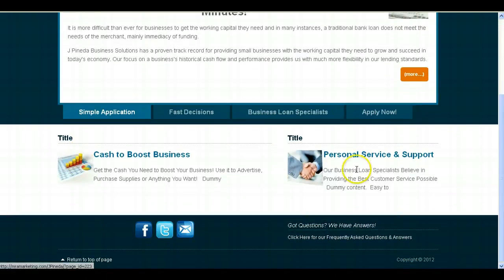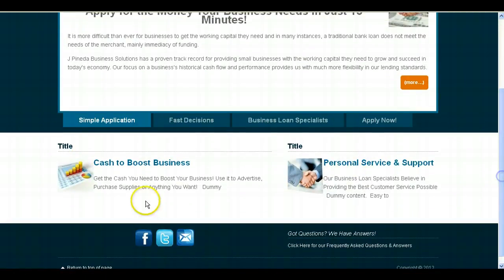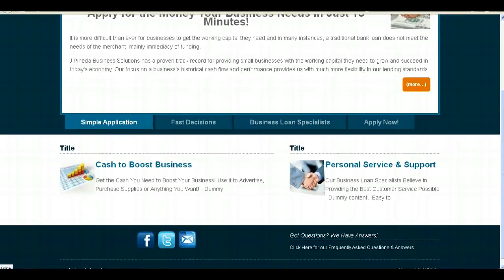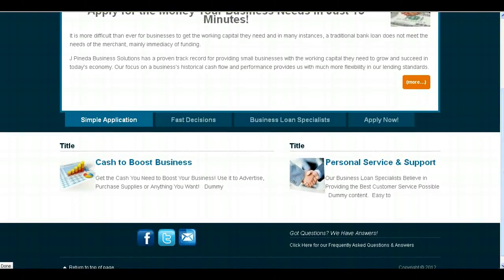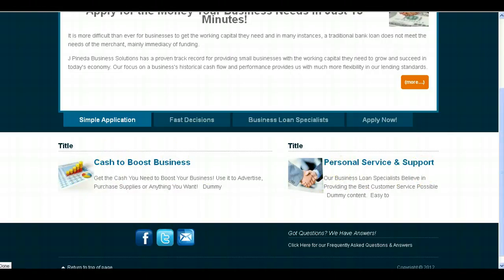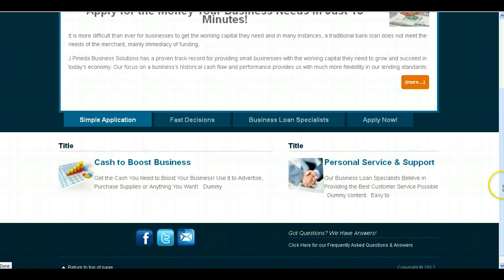Let's go back to the home page so I can finish going over that with you. Here at the bottom of the home page, I wanted to put two of what I feel are the best reasons to go with your company — that is the personal service and support that you offer, and also the fact that you offer cash to boost business. People can use their cash to expand their business, advertise their business. So I wanted the home page to basically touch on these two benefits, and that unlike a lot of other online services, you really offer personal service and support.